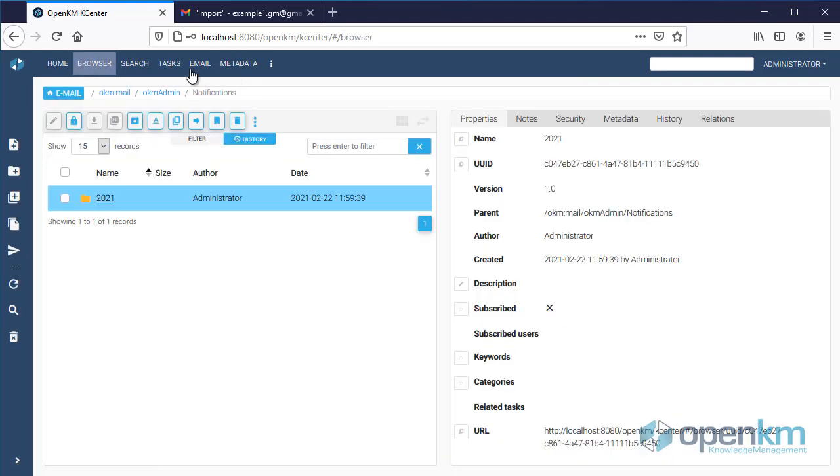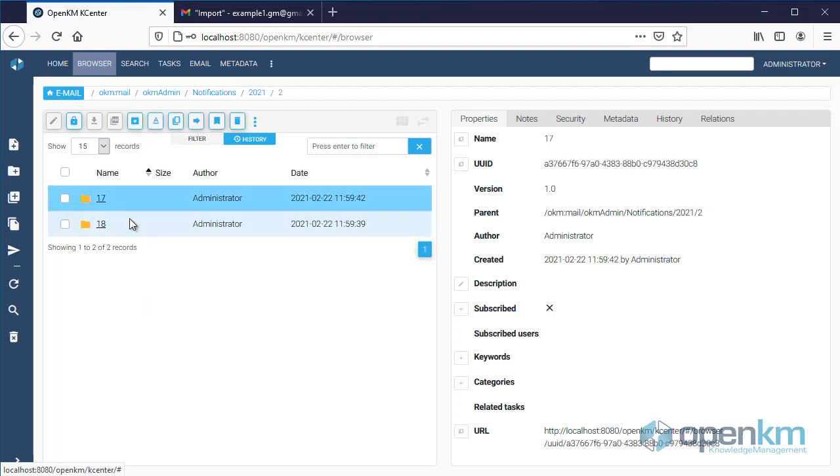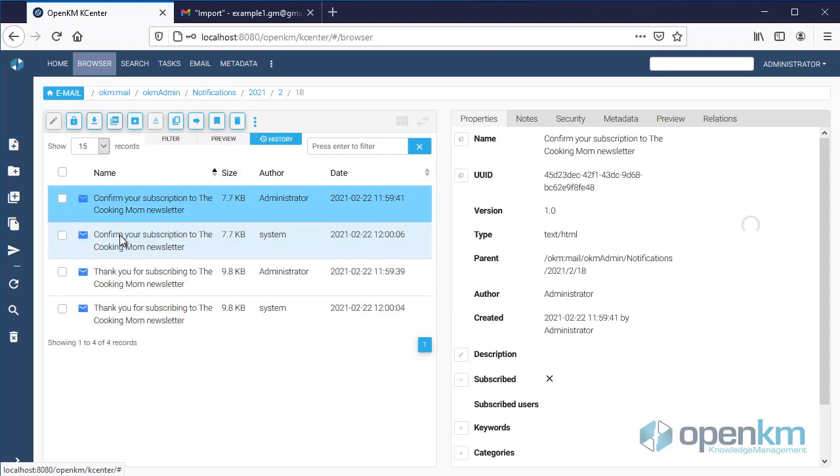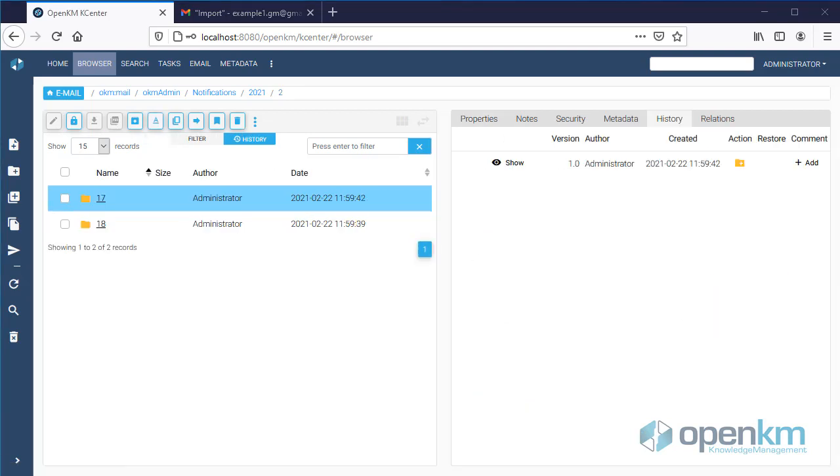We can check that in the Notifications folder, a new taxonomy appears organized by year, month, and day where imported emails are stored.